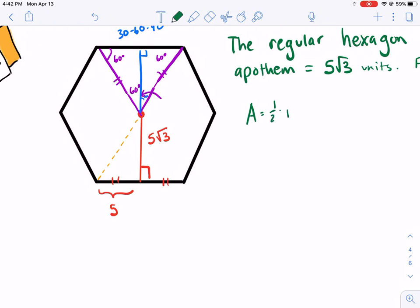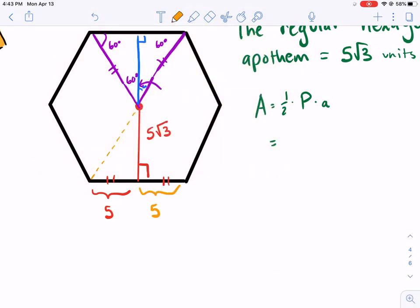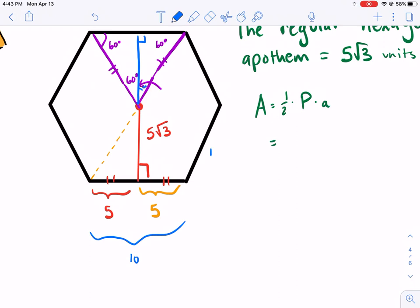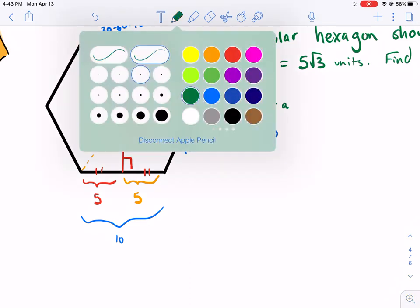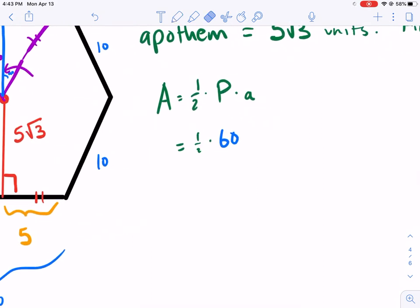Getting back to the problem: Area = ½ × P × a. The perimeter seems easy. The short side is already given as 5, so each full side is 10. With 6 sides, the perimeter is 10 × 6 = 60. So so far I have one half times 60.